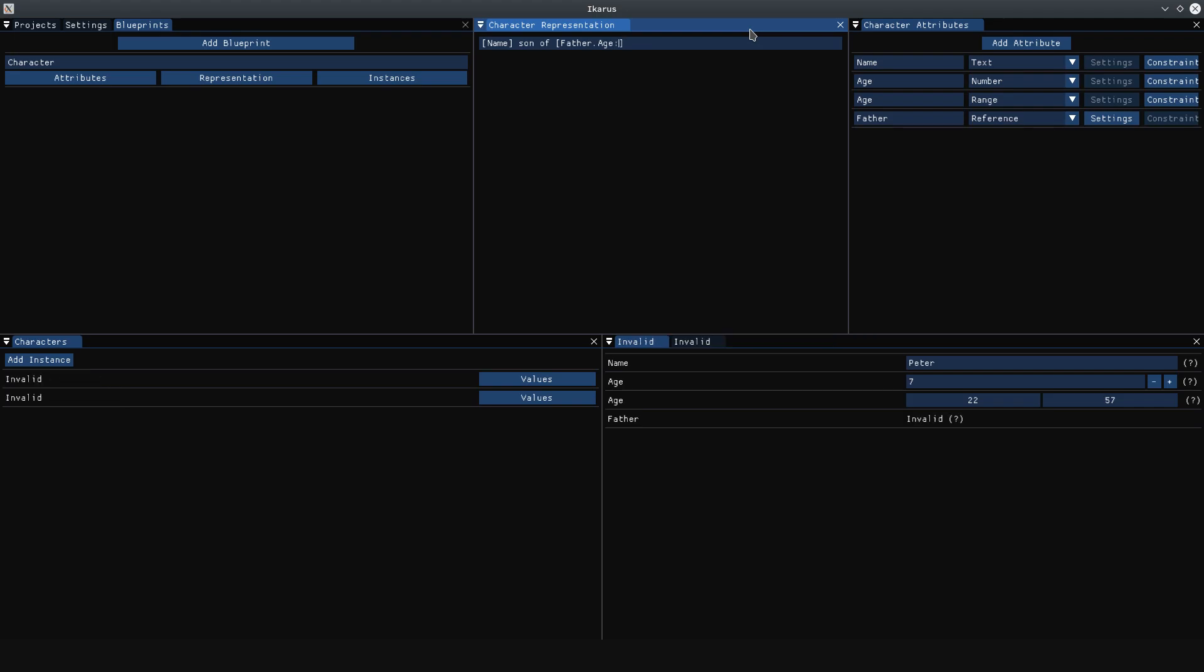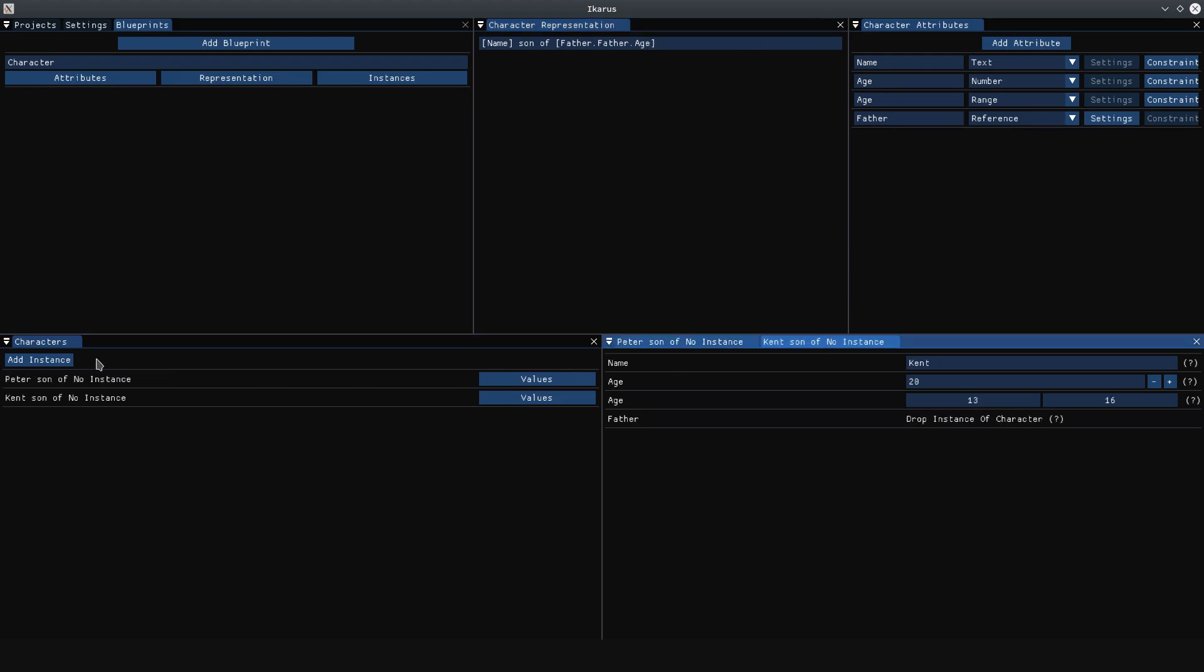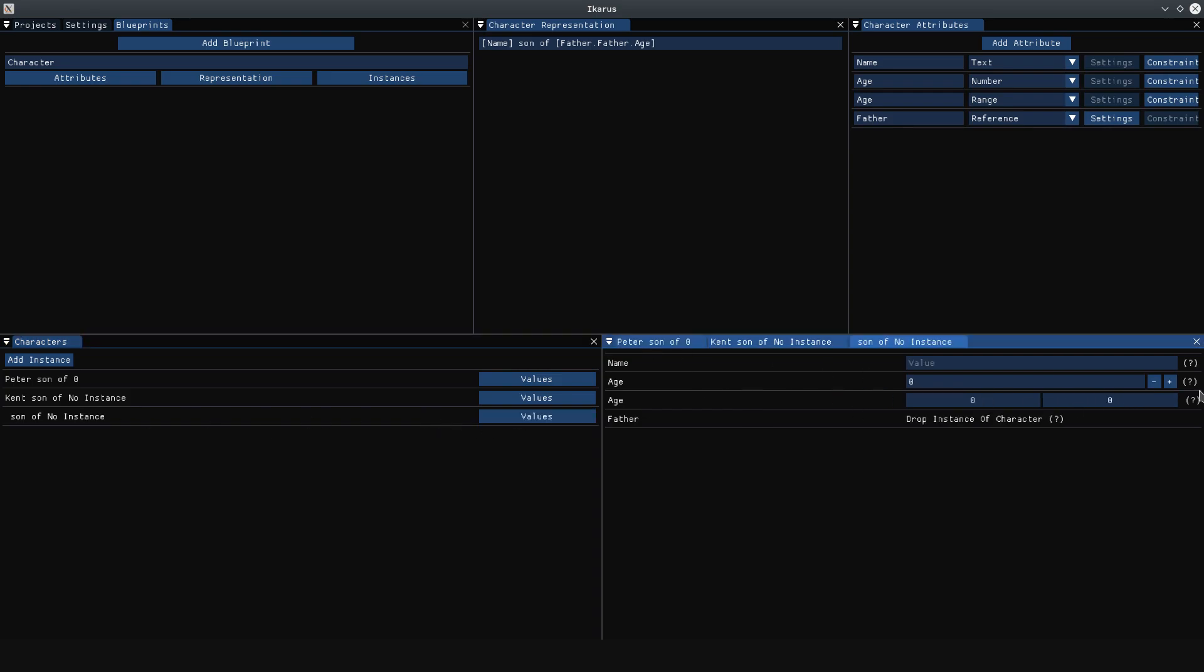This can be nested indefinitely, so you could say the father's father's age. Well, currently Kent doesn't have one. We could give Kent something here, and if we then create this and increase the age, you see it changes as well.